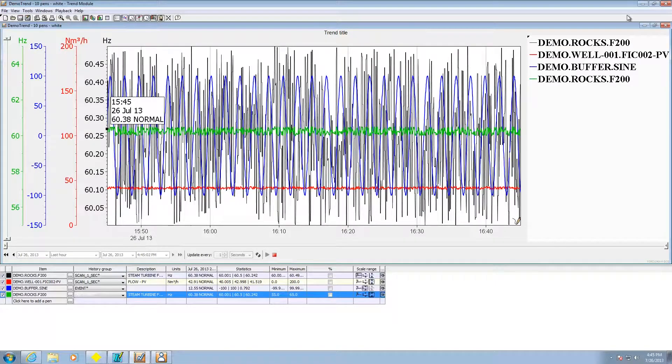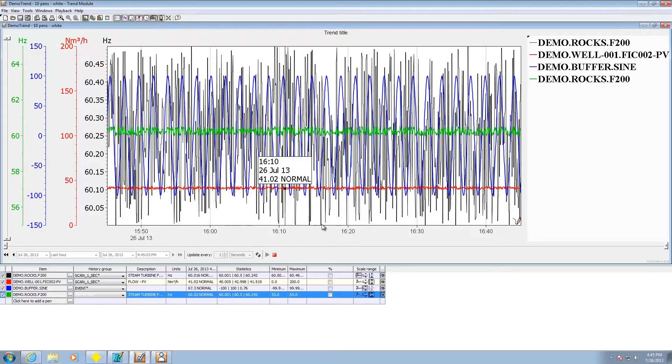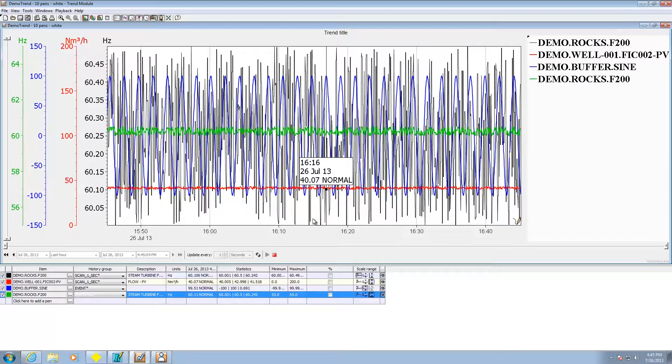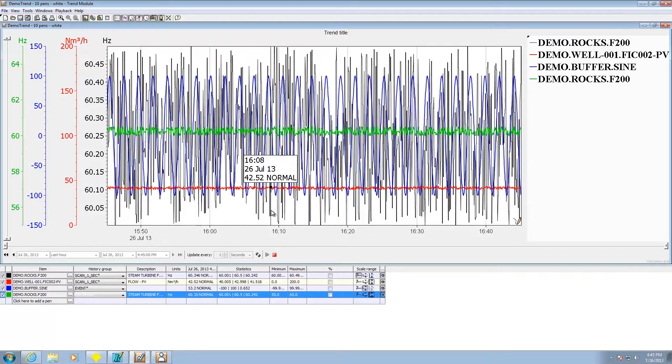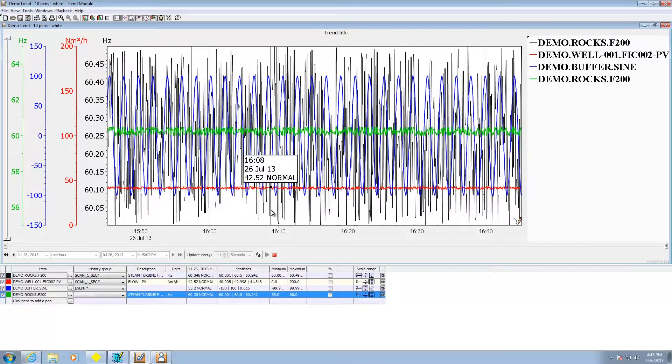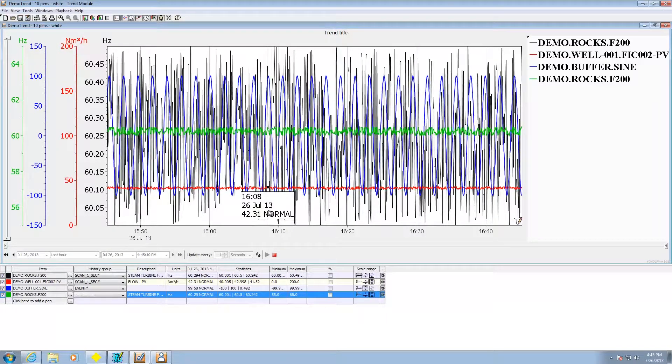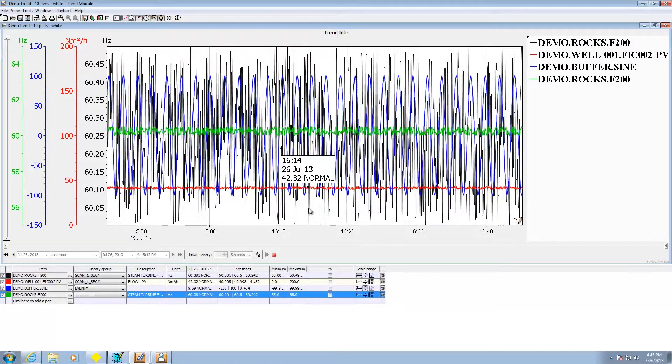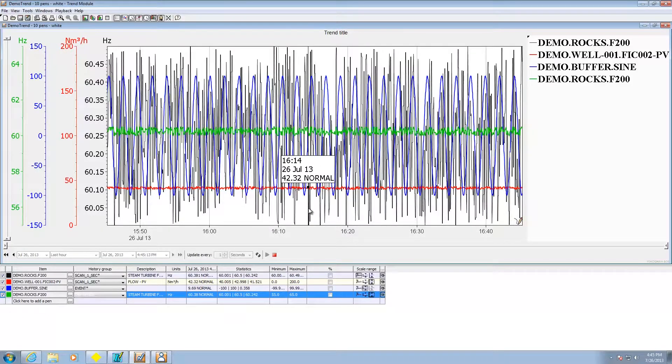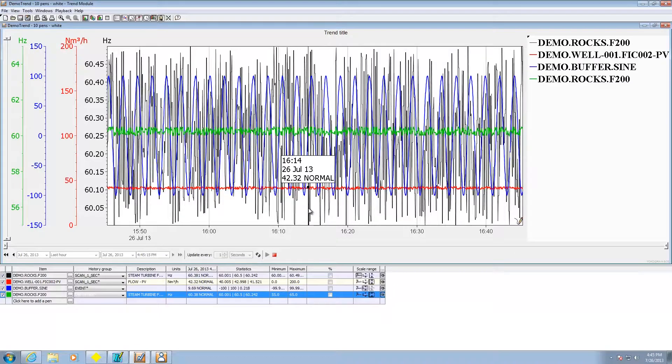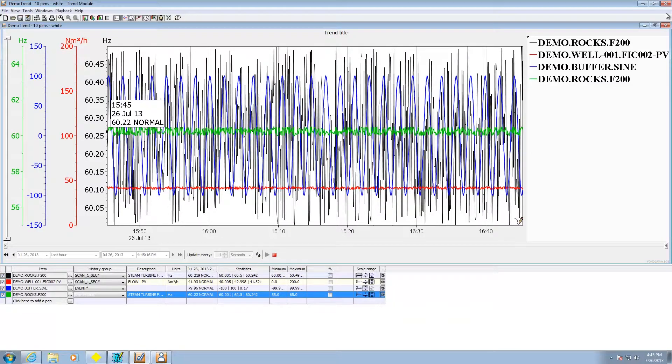So that pretty much covers the trend application. On top of trending we also have XY trending should you want to do something like a pressure temperature or some type of power wind curve or something like that.